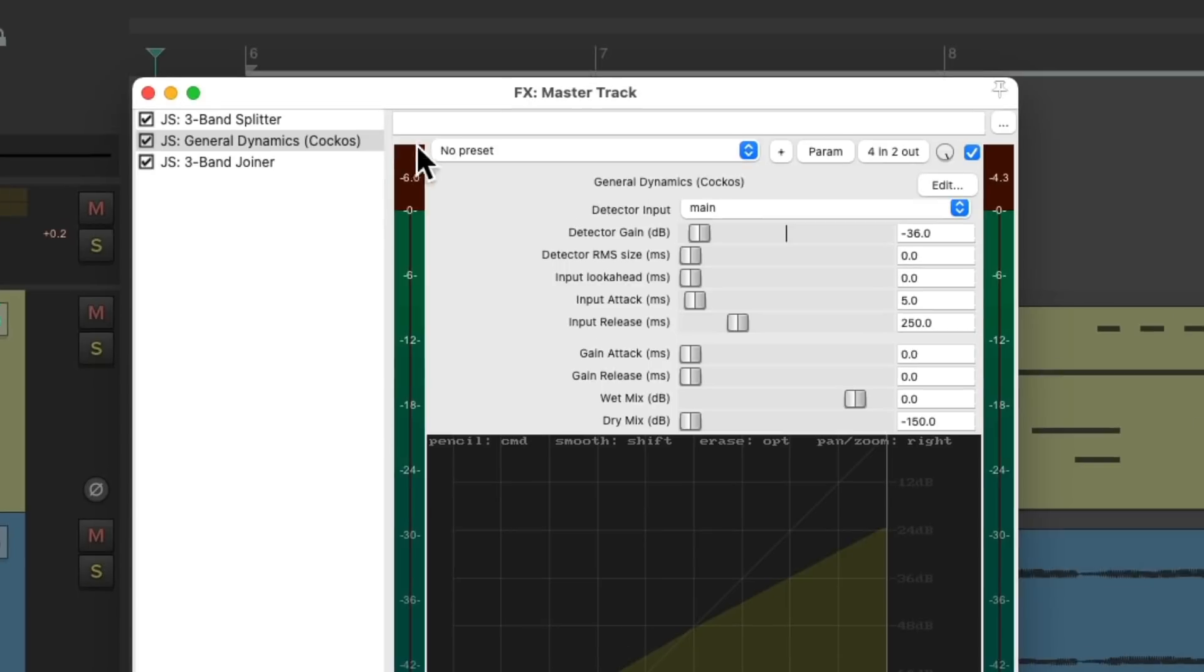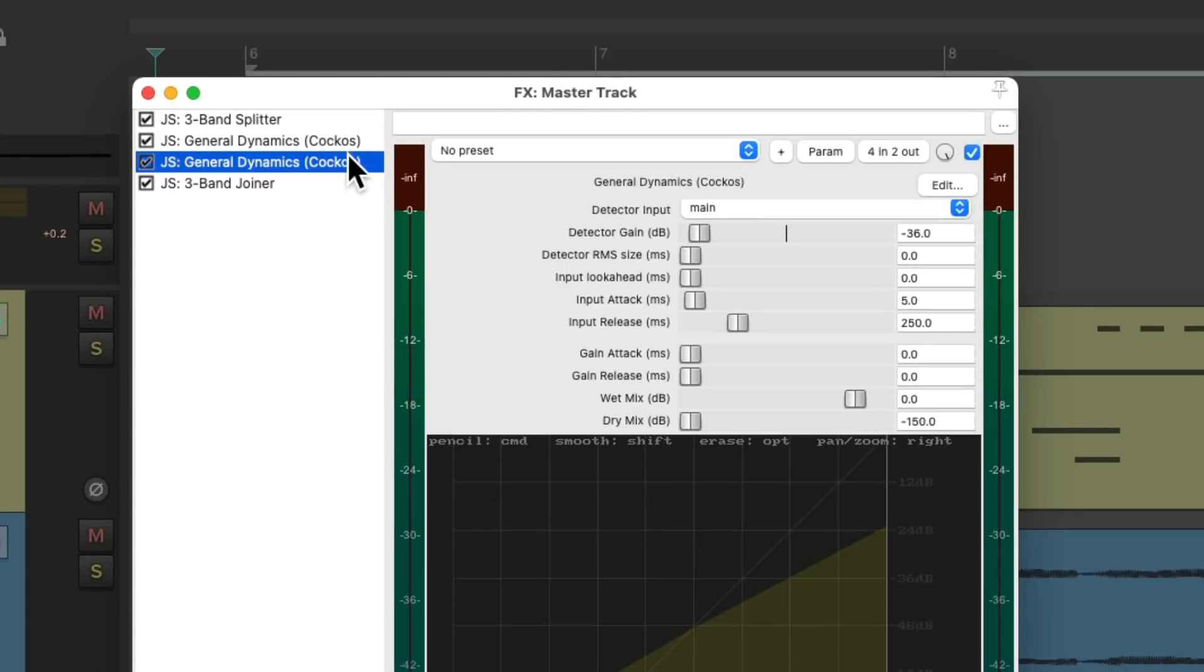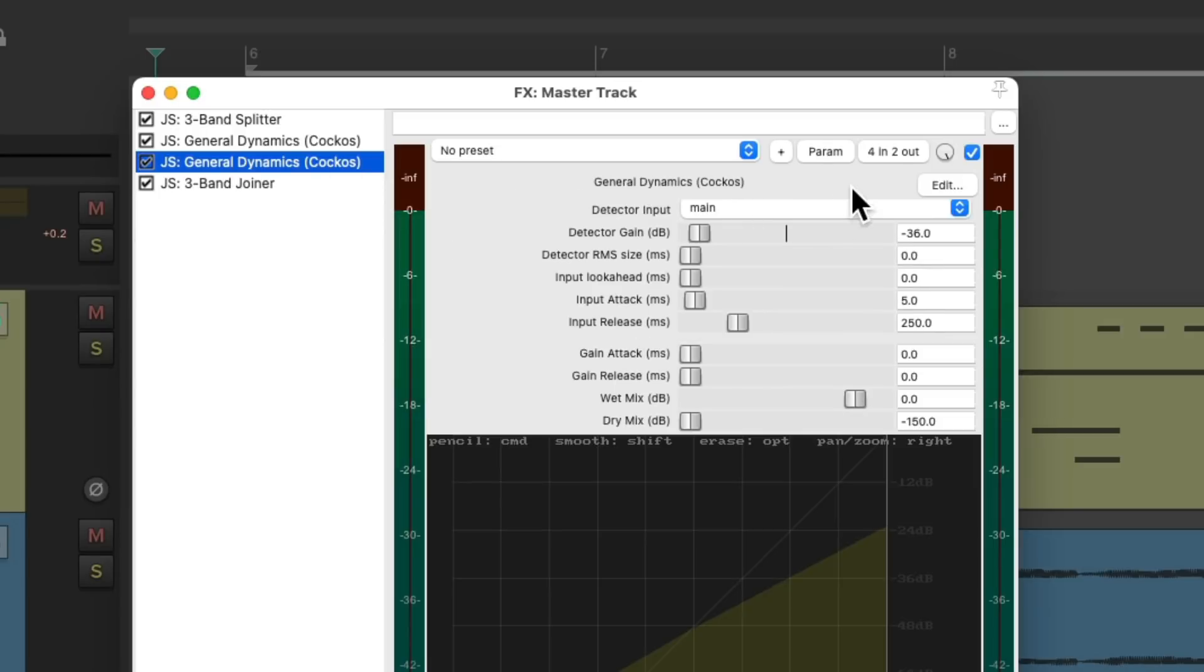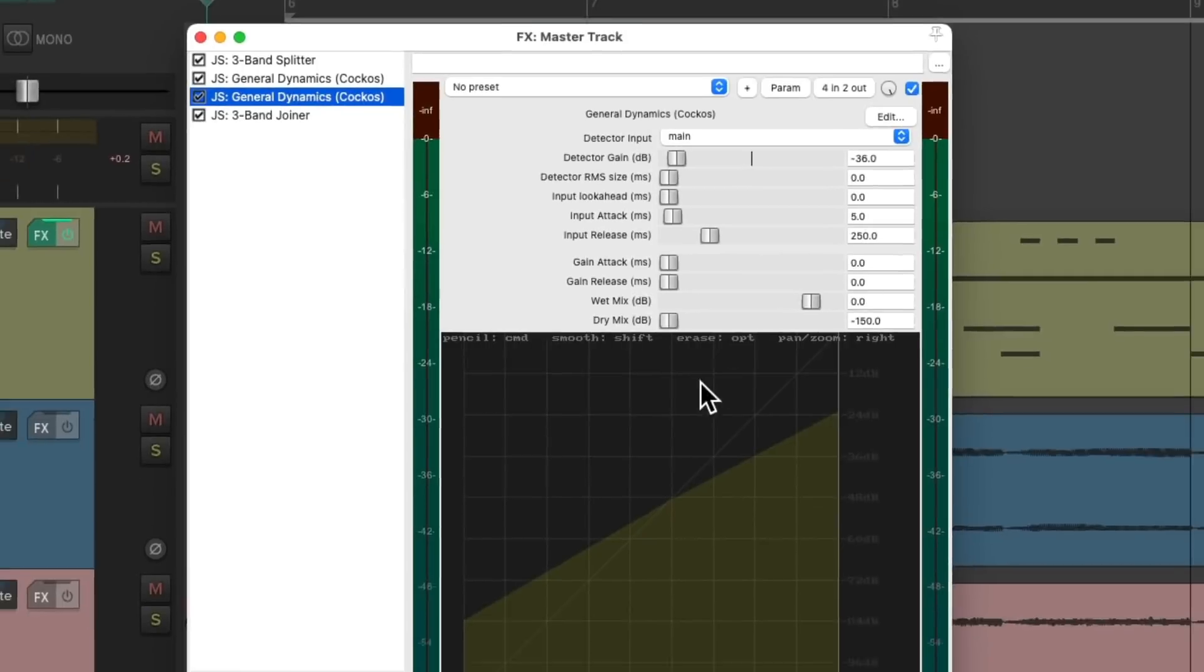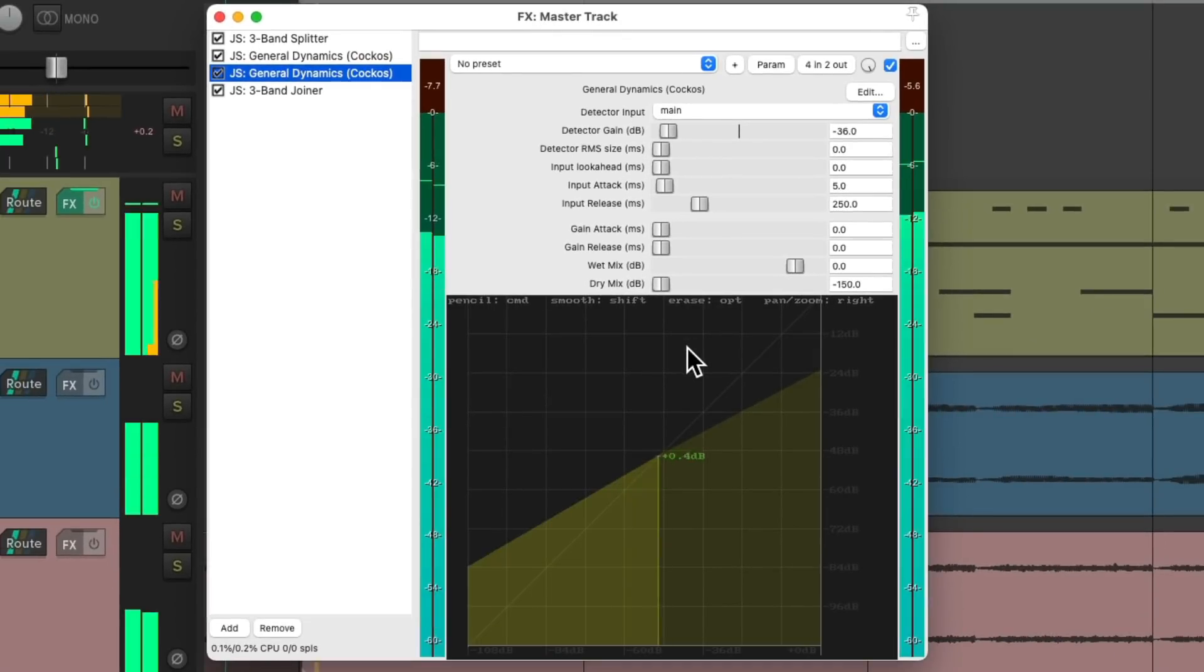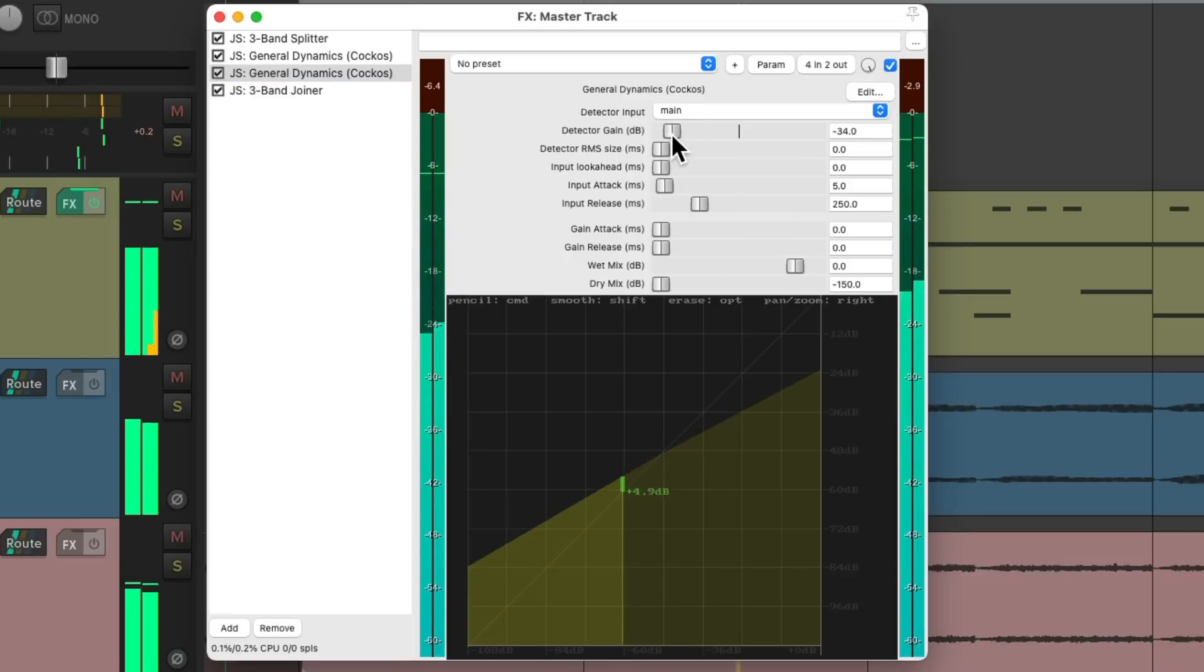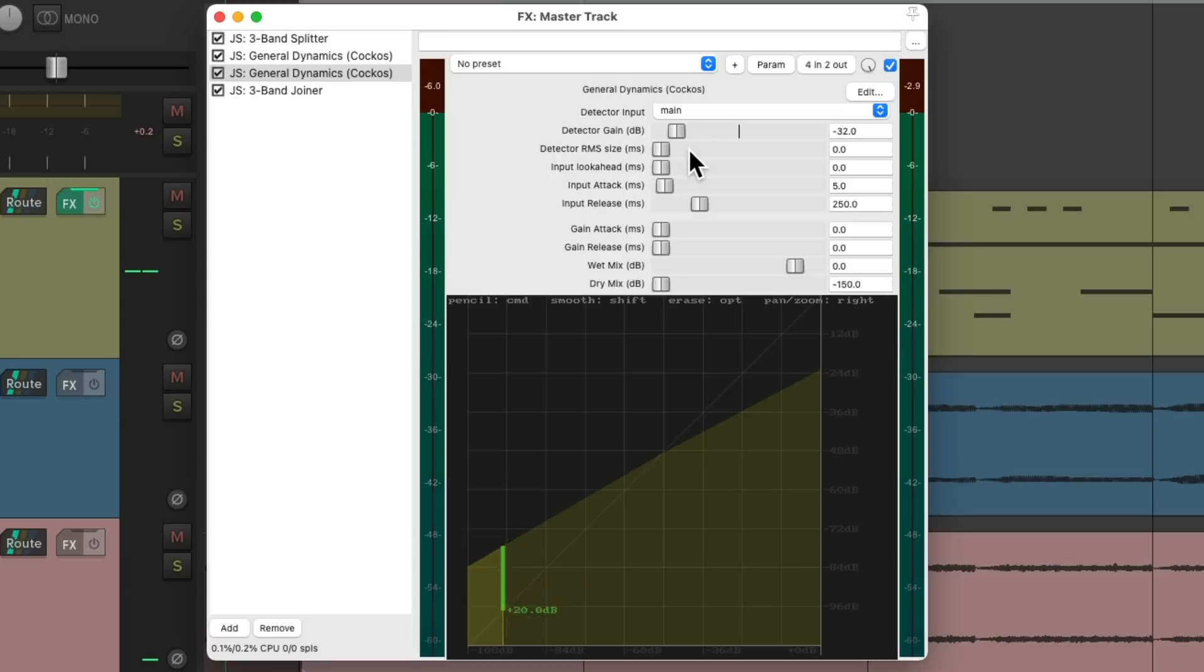So let's duplicate it by copying it and pasting it, and set the second one to the mids. Let's just hear the mids. Go to the pins on the second one and change it to come in on 3 and 4 and go out 3 and 4. So we're just going to hear this plugin on the mids. So let's readjust this to taste. And we can adjust the attack and the release separately for the mids.